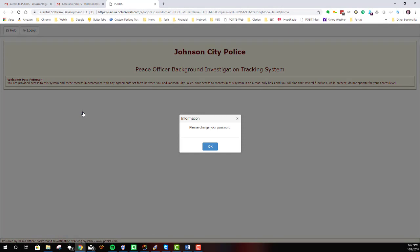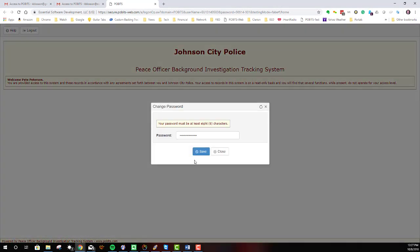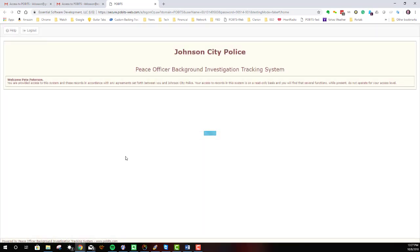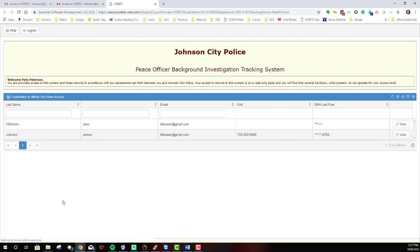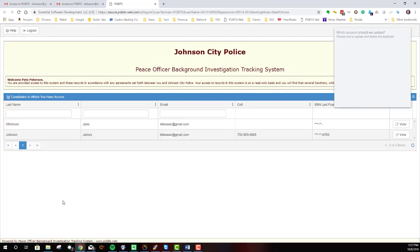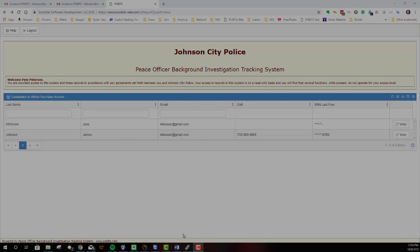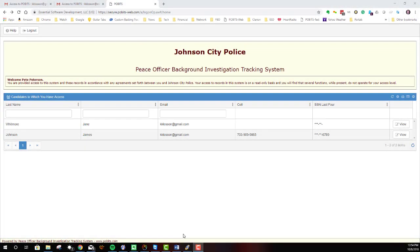When you log in for the first time, you will have to change your password. Use a good password with at least eight characters. Once logged in, you will see a list of candidates to which you have been given access.